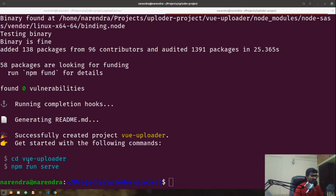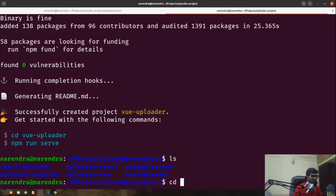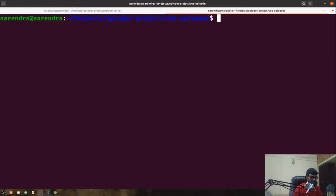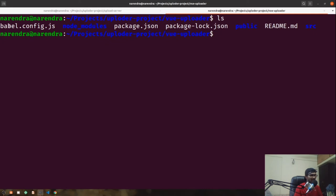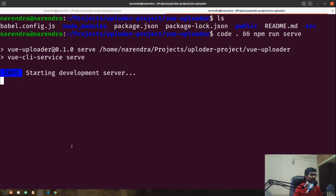With that all set, our basic scaffolding has been created. If I run 'ls', you can see the 'vue-uploader' directory has been created in my uploader projects directory. To start a local development server we run 'npm run serve'. I'm going to get into that folder and open it with Visual Studio Code, then spin it up on the development environment.